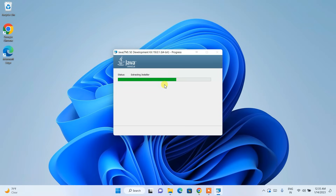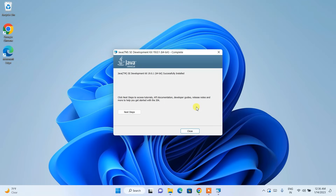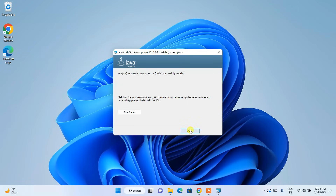Installing Java will take about two to three minutes, so let's wait. Welcome back — you can now see that Java is successfully installed. Simply close the installer.